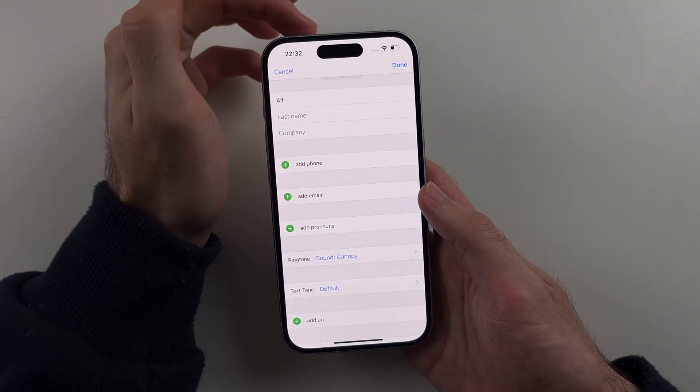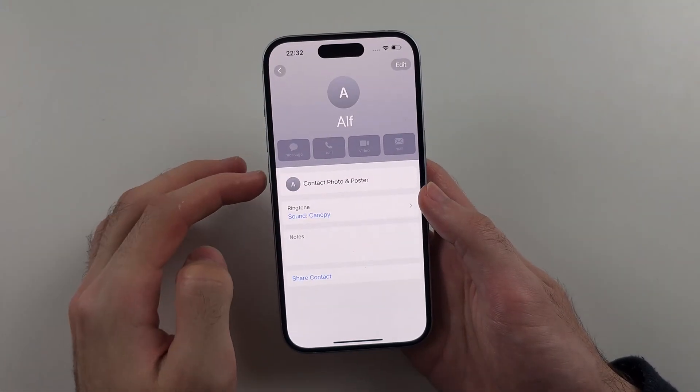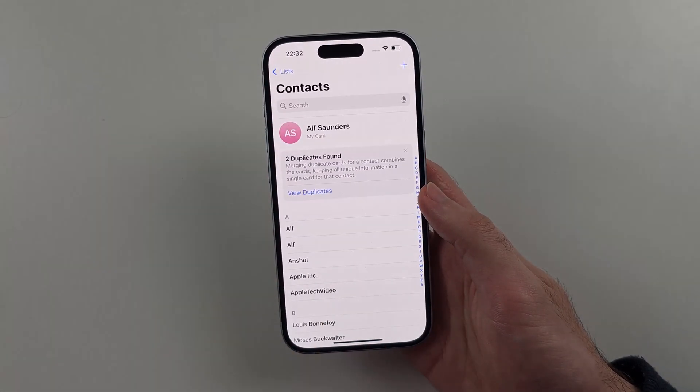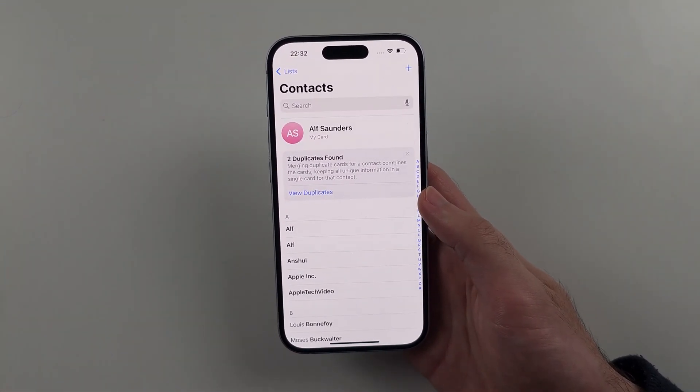Tap on Done when we are done, tap on Done again, head out of here and now we are done.